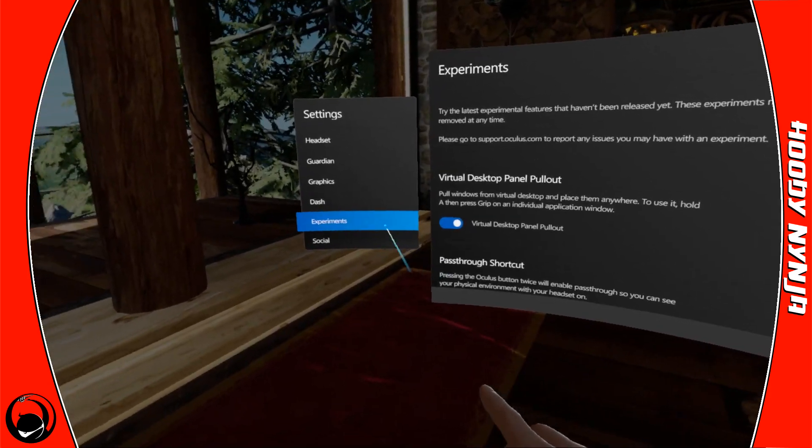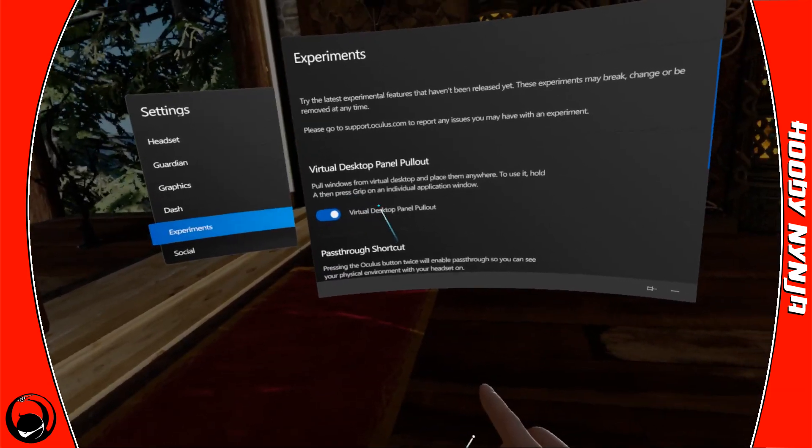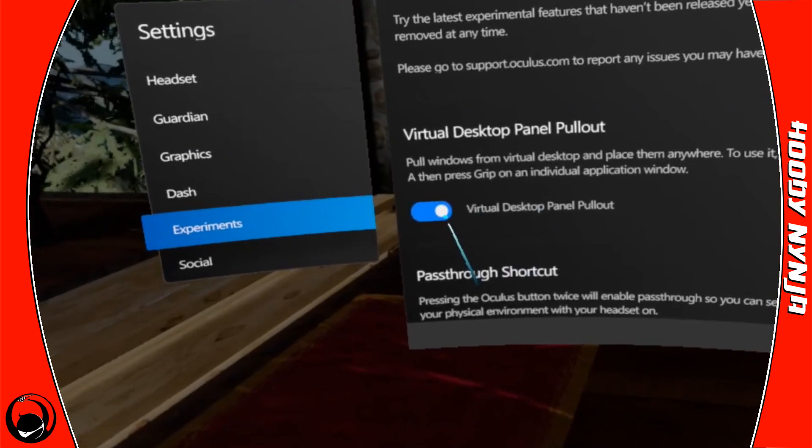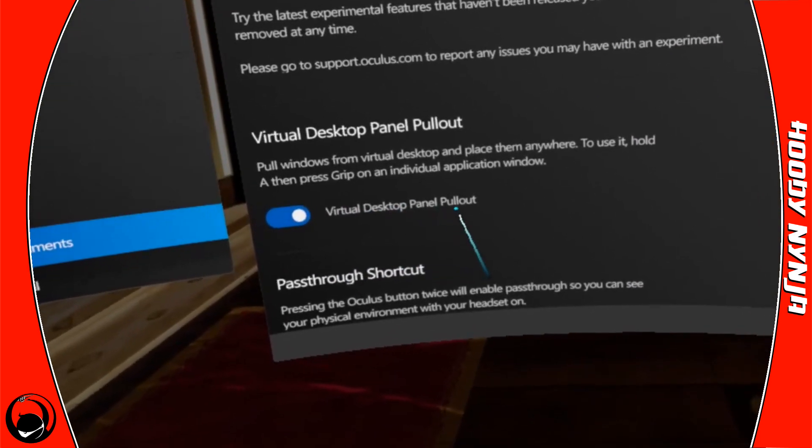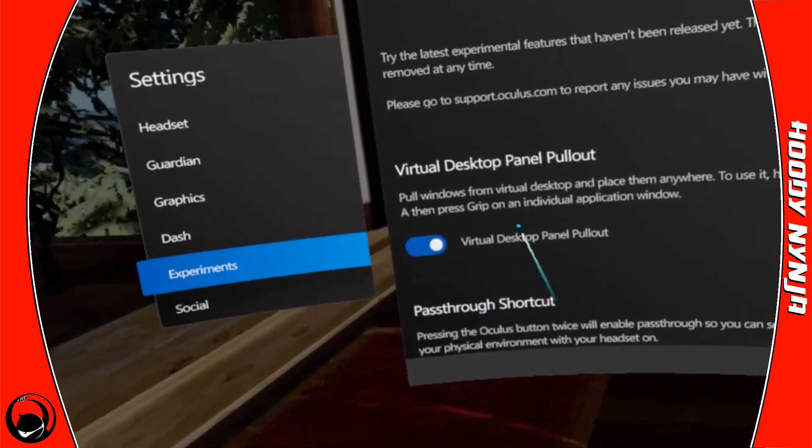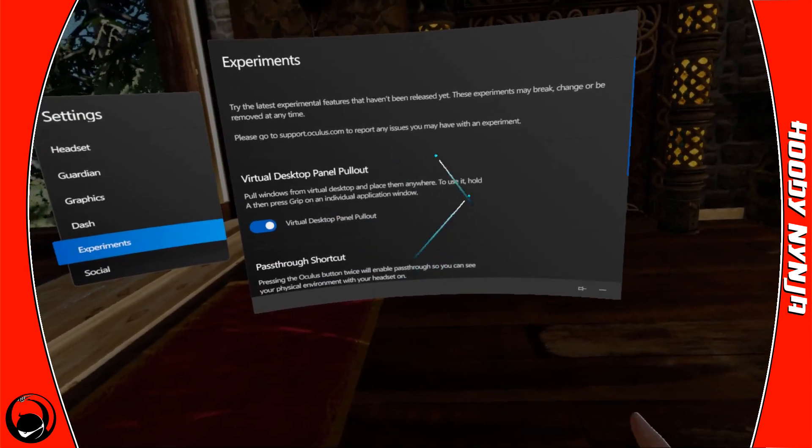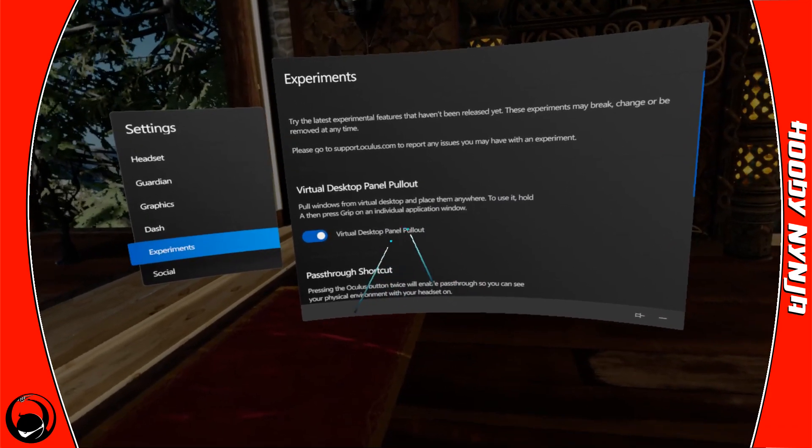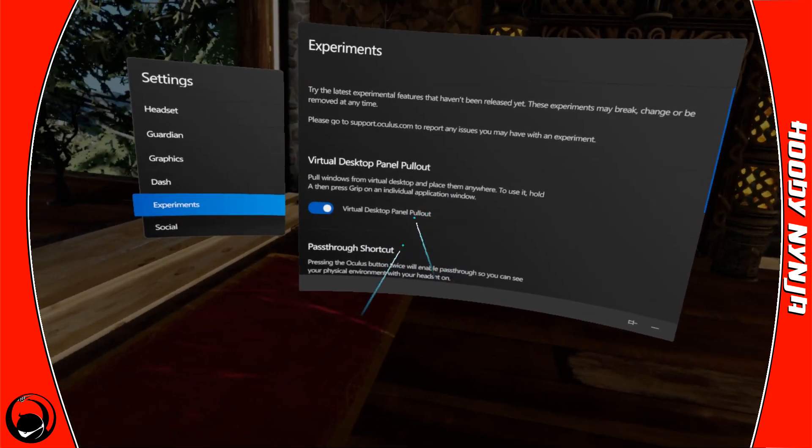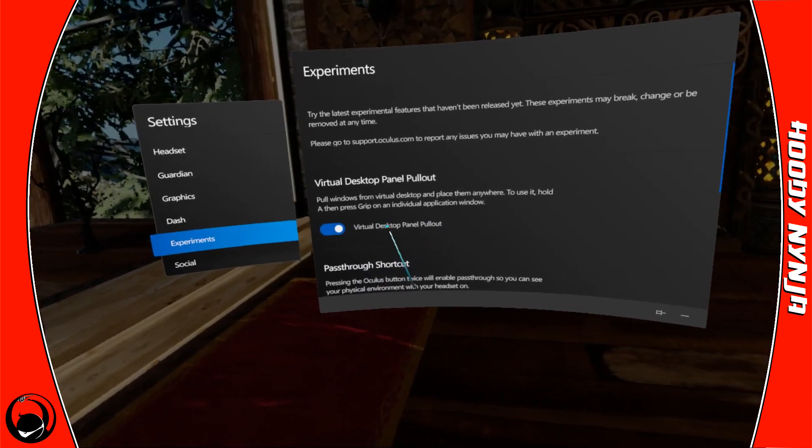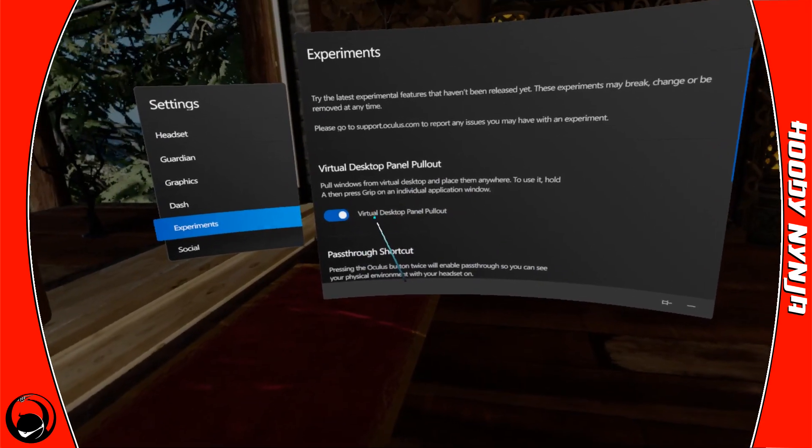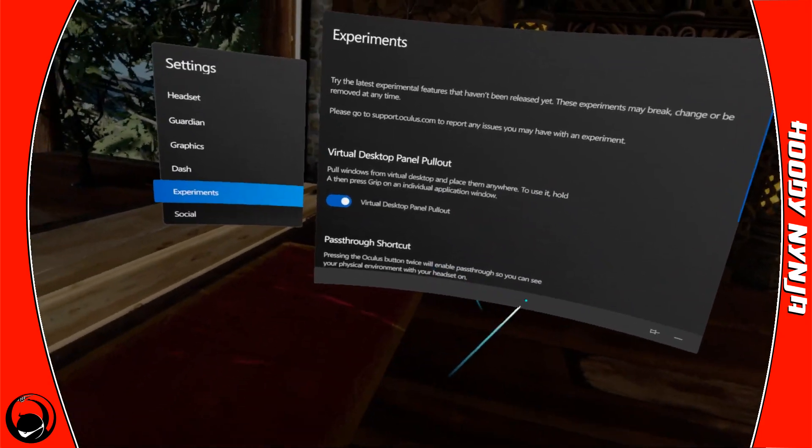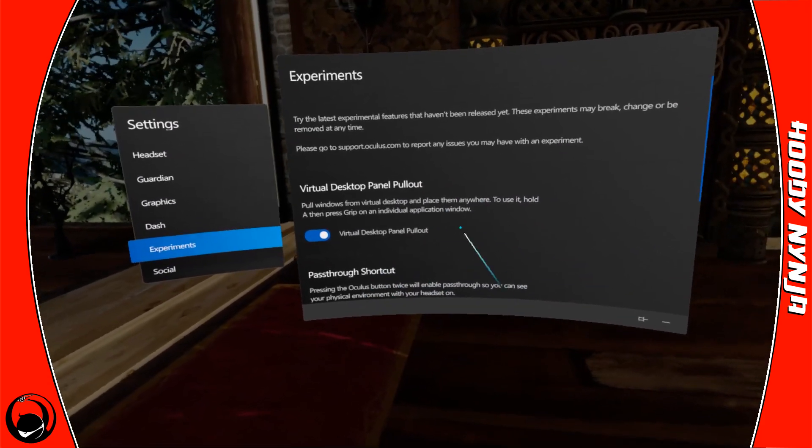Down here under Experiments, and this is probably why they're going to say it's a little buggy now, you want to make sure Virtual Desktop Panel Pull Out is enabled. If that's off, turn it on. It'll kind of do a boop boop thing and then maybe flash or something like that. I've also had Oculus crash when I do that. I've also turned this on and saw that was grayed out and I couldn't actually turn it on.